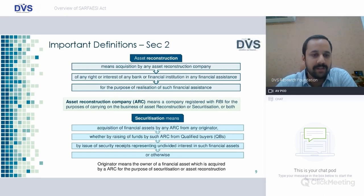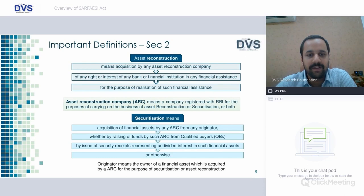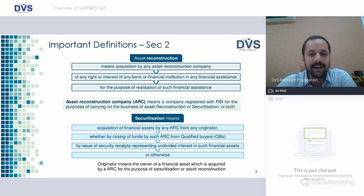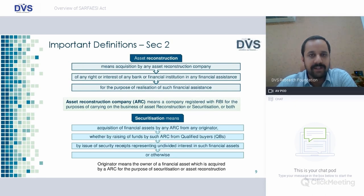Securitization means acquisition of financial assets by any ARC from an originator, whether by raising funds by such ARC from qualified buyers by issue of security receipts representing undivided interest in such financial assets or otherwise. Originator means the owner of a financial asset which is acquired by ARC for the purpose of securitization or asset reconstruction.